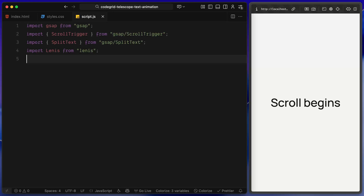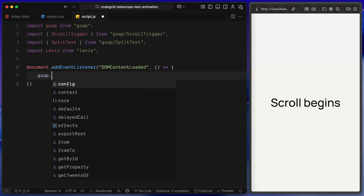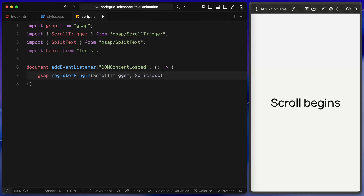At the top of the JavaScript file, I've imported the libraries we need. First is GSAP, which powers all the animations. Then ScrollTrigger, which syncs animations to the user's scroll position. After that, SplitText — a GSAP utility that breaks text into characters, words, or lines. And finally Lenis, a lightweight smooth scrolling library. Everything runs inside a DOMContentLoaded listener. Inside it, the first step is registering the GSAP plugins — activating both ScrollTrigger and SplitText, which is required when using GSAP's extended plugin features.